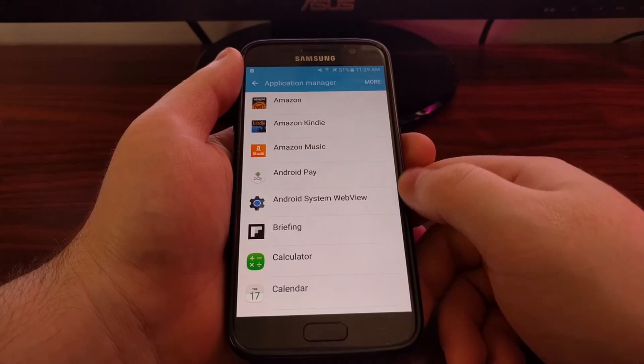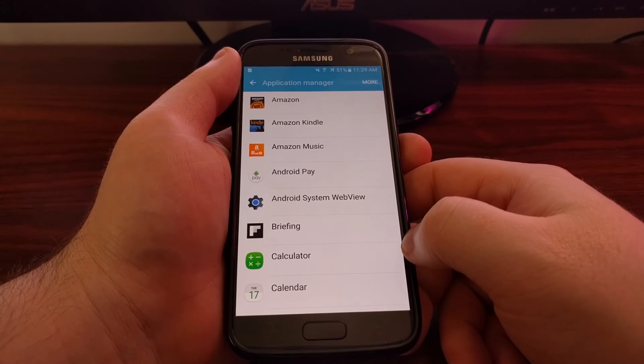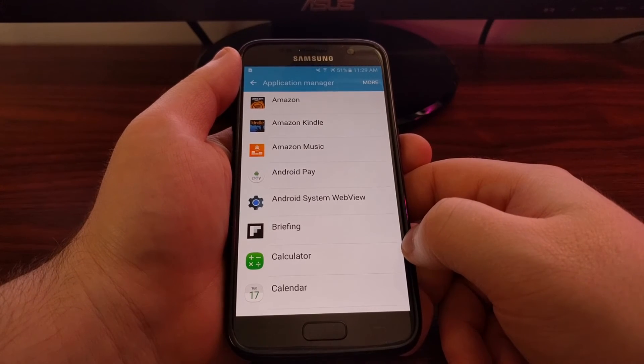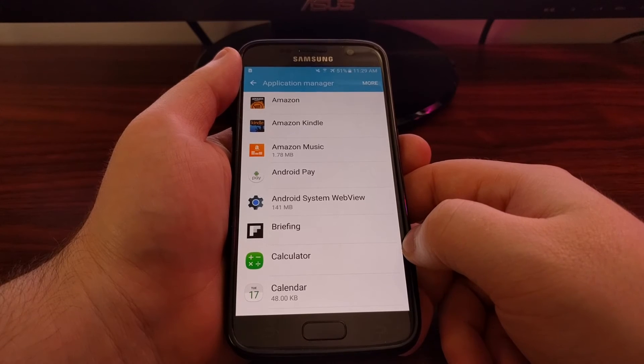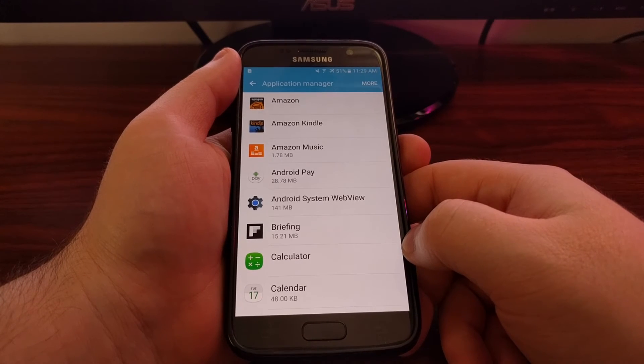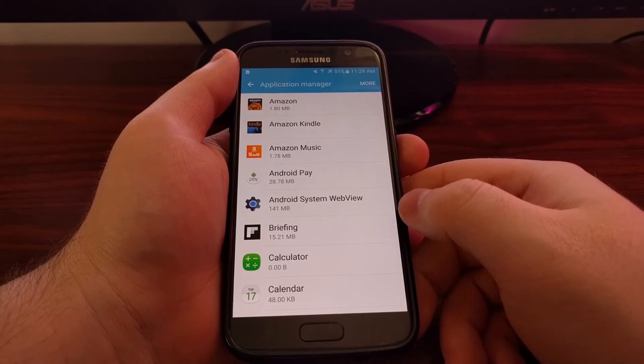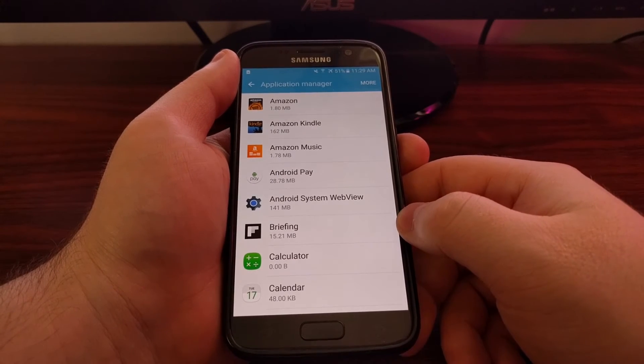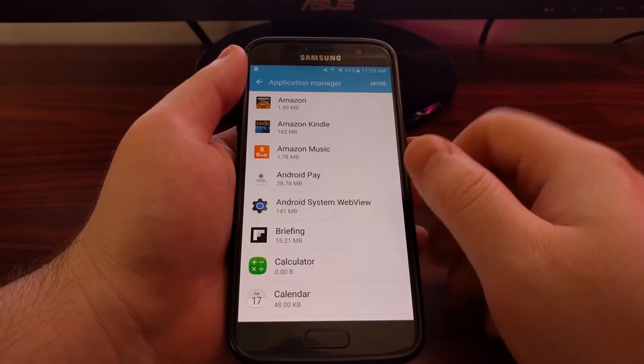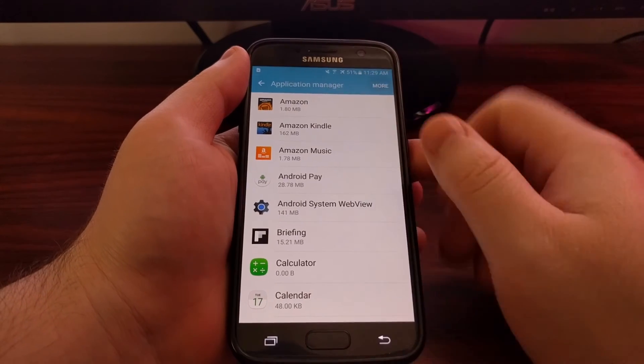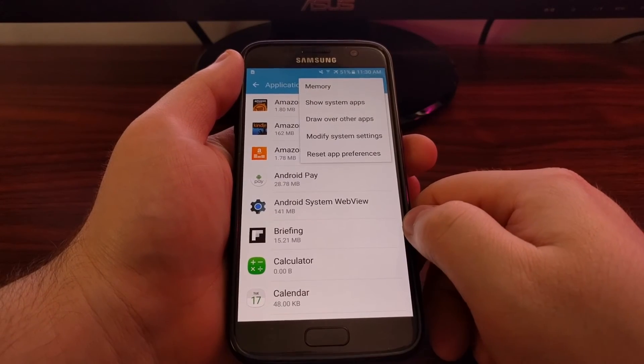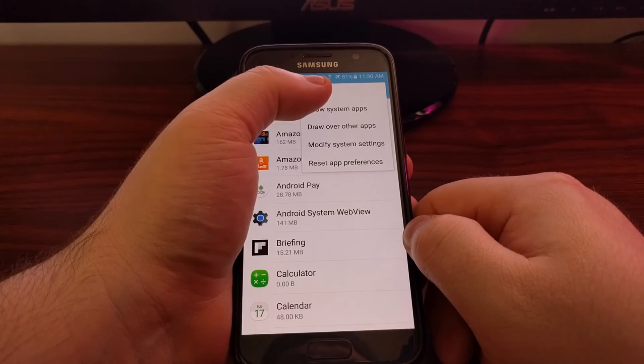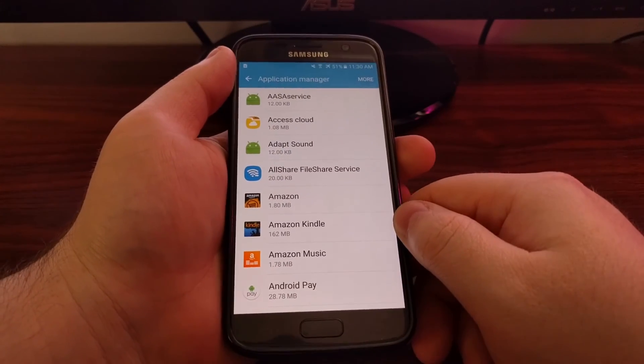Now this is going to list all of the applications we have installed, but DT Ignite is not listed here as it's a hidden service. But we can tap this more button at the top and then we can do show system apps.